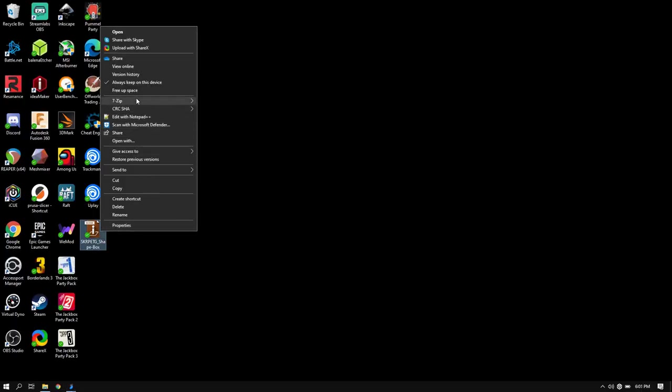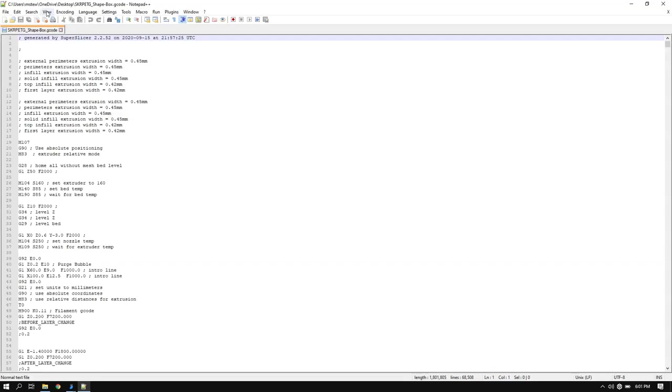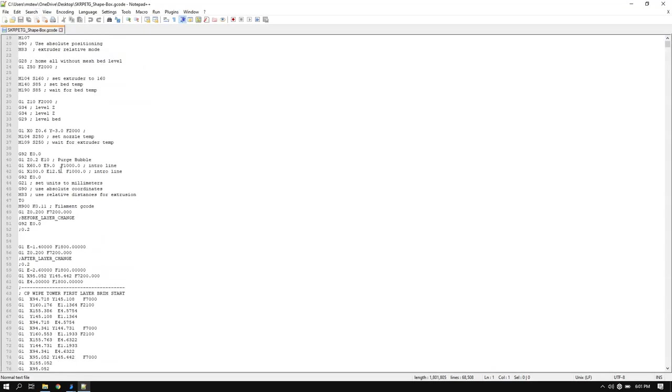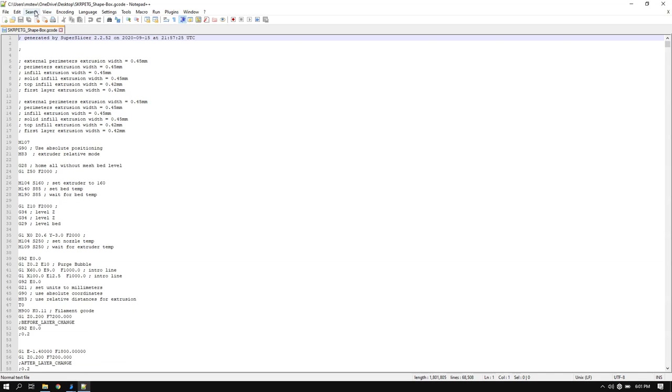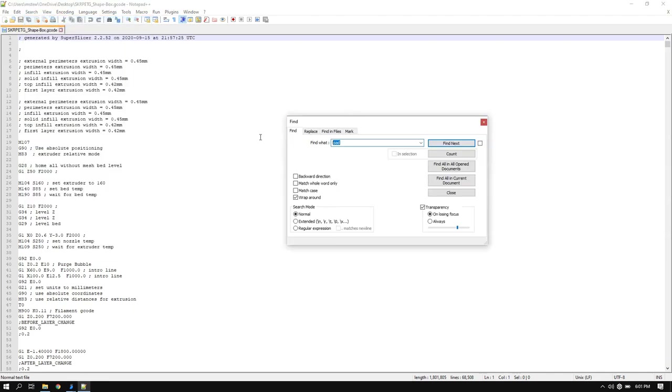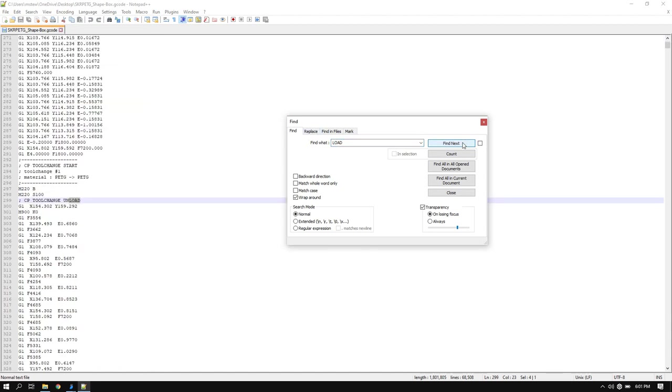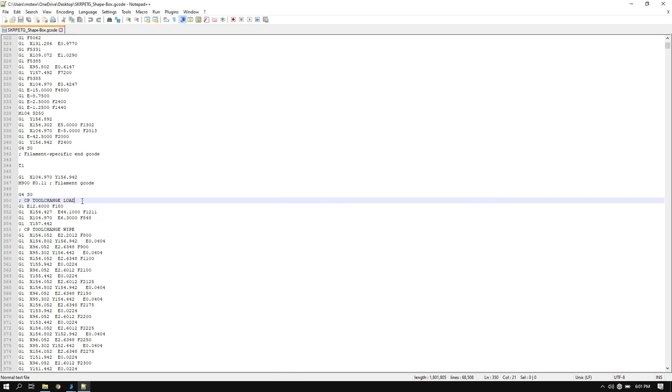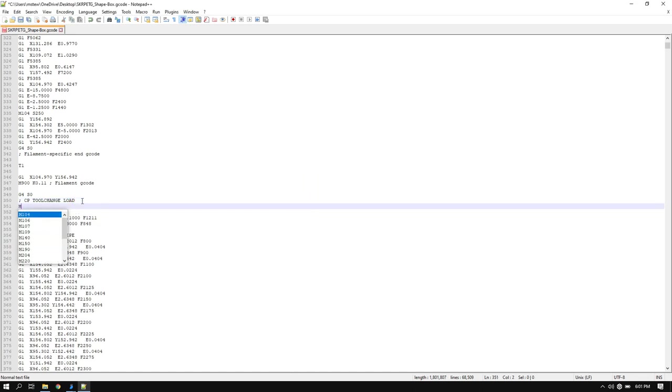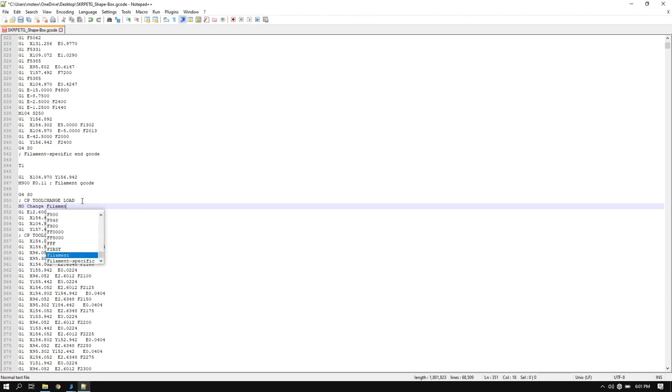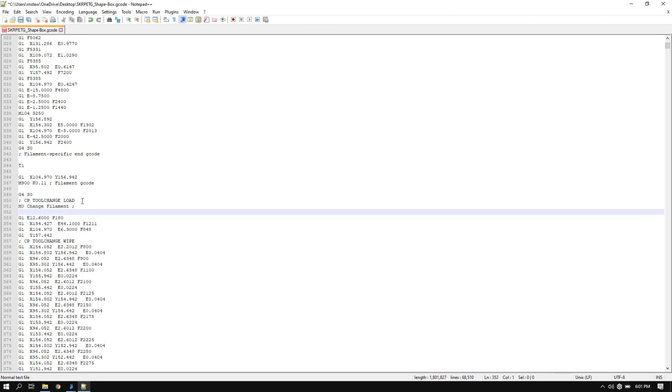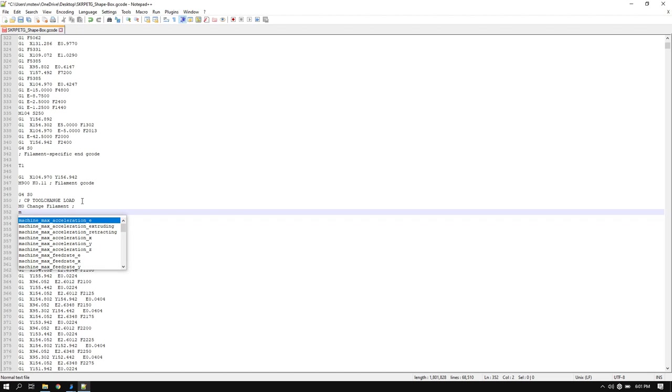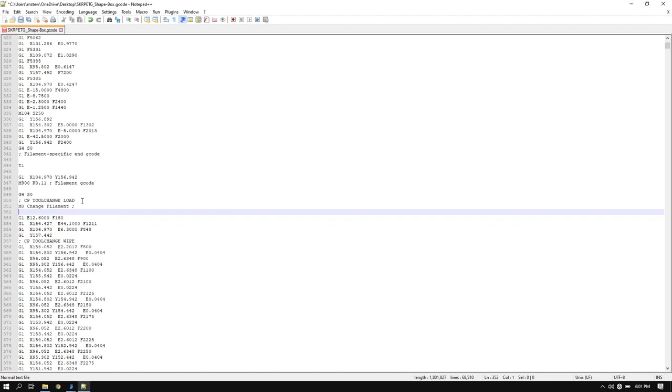From there, go ahead and select your file. Once you have your file open, you're going to want to find. Go to search, and then find, and search for load. The first one will be an unload. You need to get to load. Go ahead and press enter. And do an M0. And then whatever you type after M0 will display on the screen for you. So I'm going to do change filament, and then do a semicolon and enter. And then do M108. M108 will allow you to use your default screen button to resume. So it will tell you to change filament and sit there until you press the button. When you press the button, it will resume.